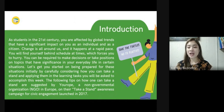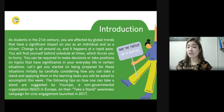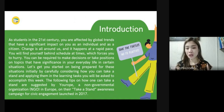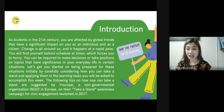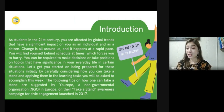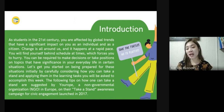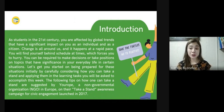As a result, you'll be taught how to make choices and take stands on issues that affect your future success. As students in the 21st century, you are affected by global trends that have a significant impact on you as an individual and as a citizen. Change is all around us and it happens at a rapid pace, sometimes forcing you to make decisions on topics that have significance in your everyday life.